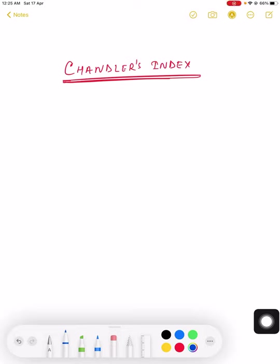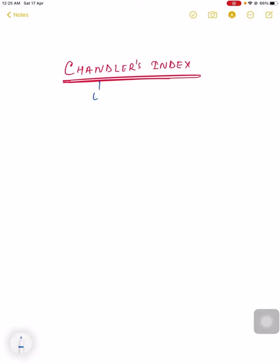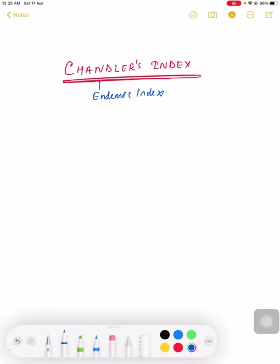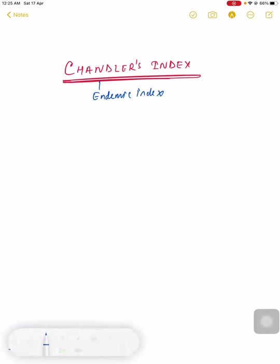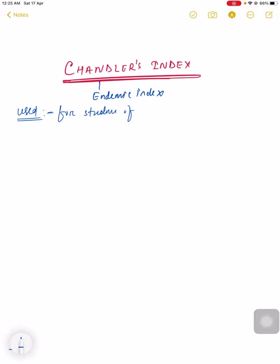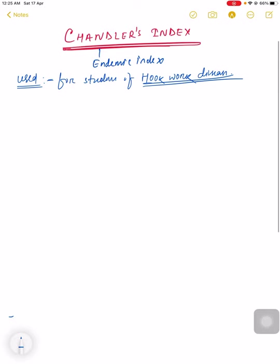Hello guys, today we are going to talk about Chandler's Index, otherwise called as Endemic Index. It is used for studies of hookworm disease.